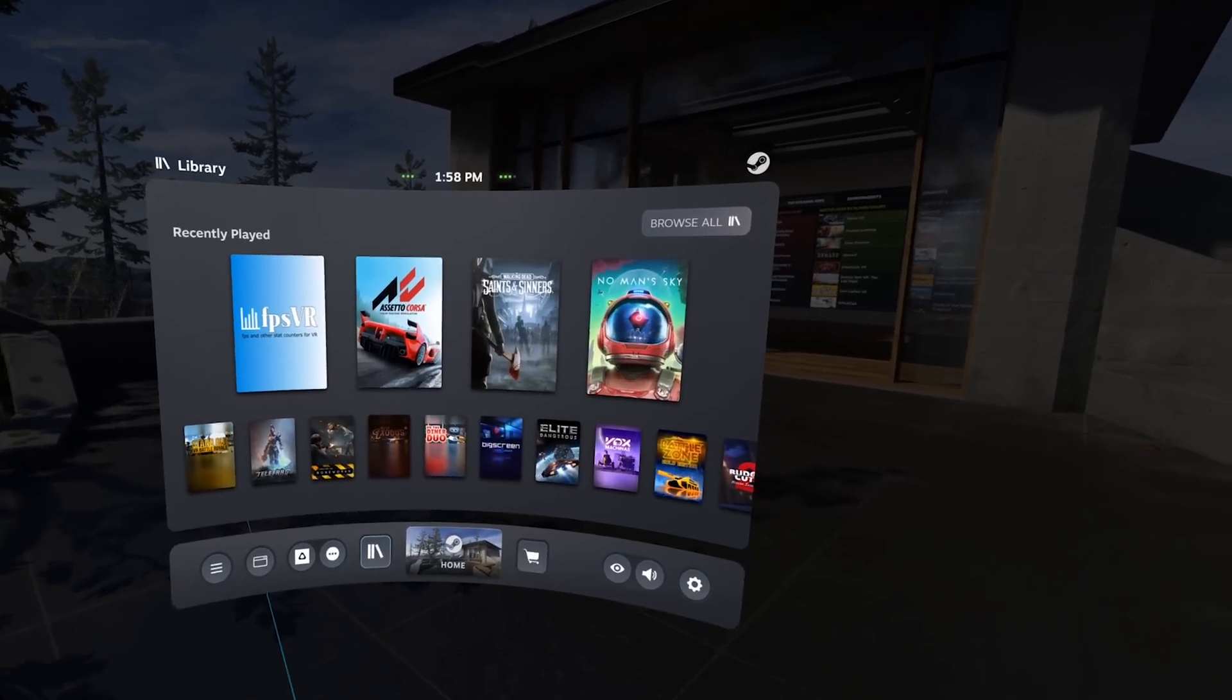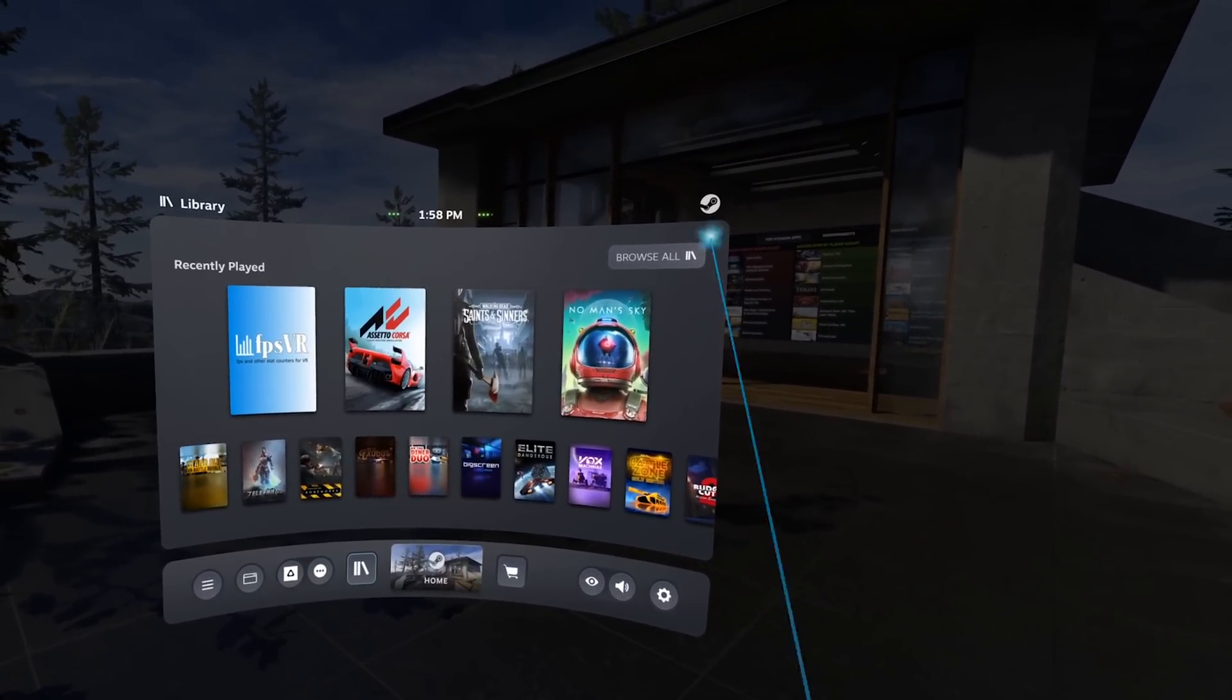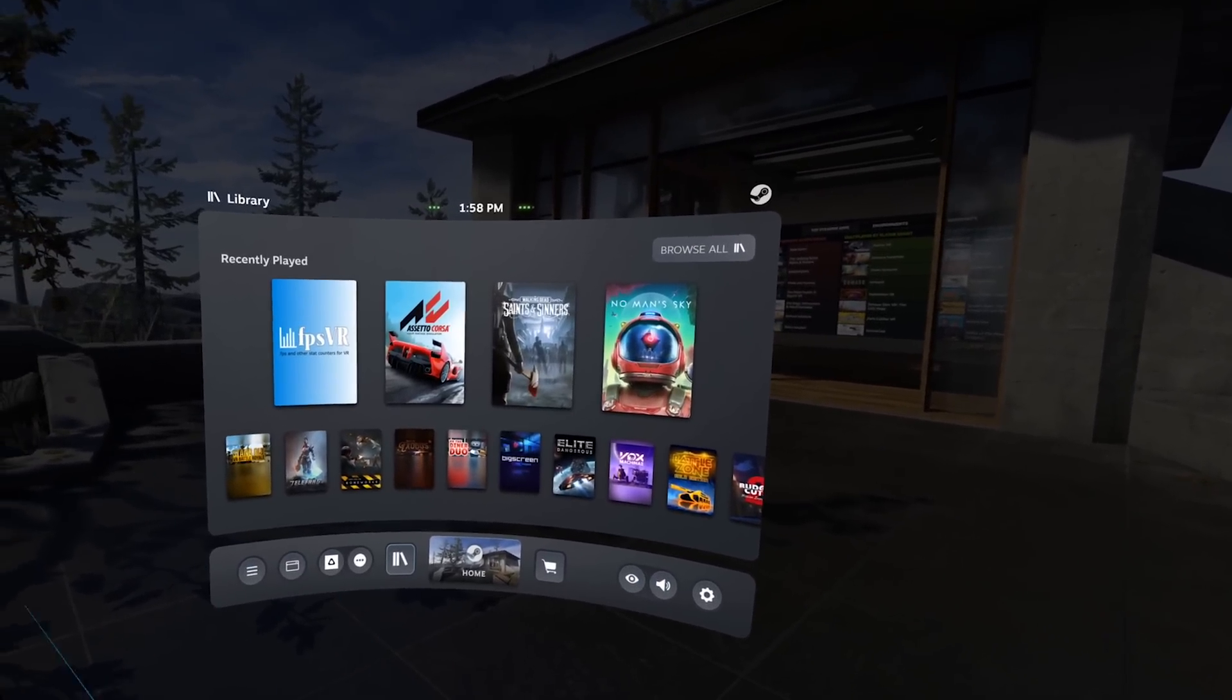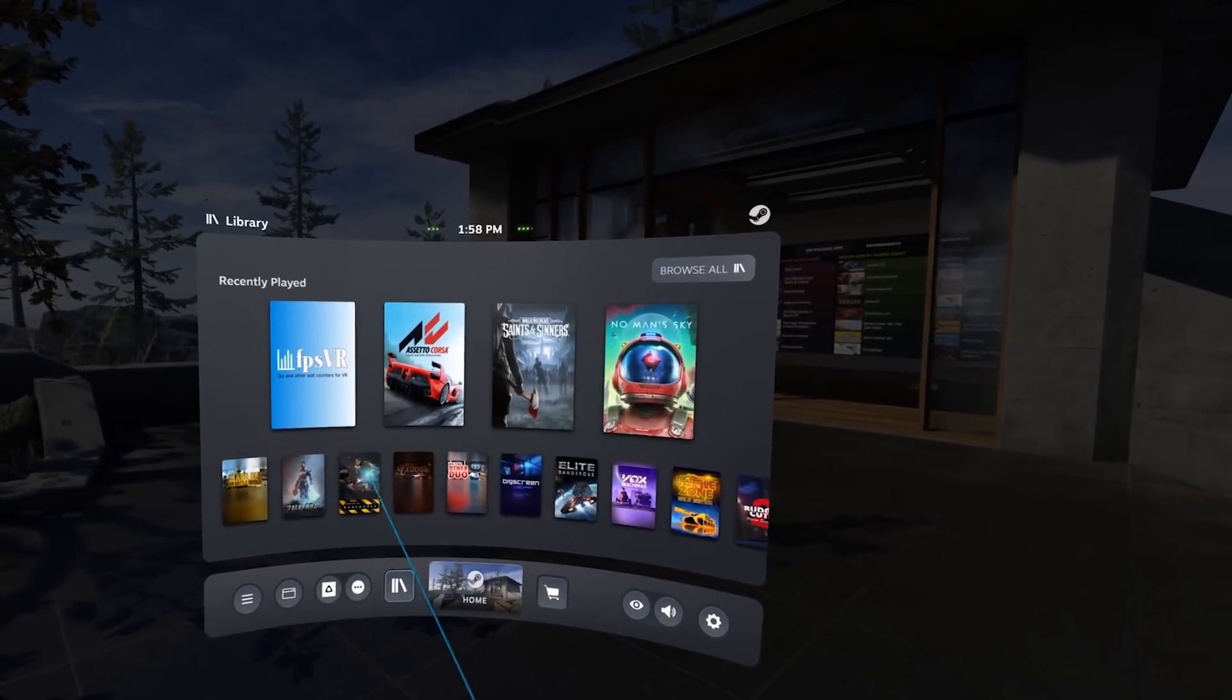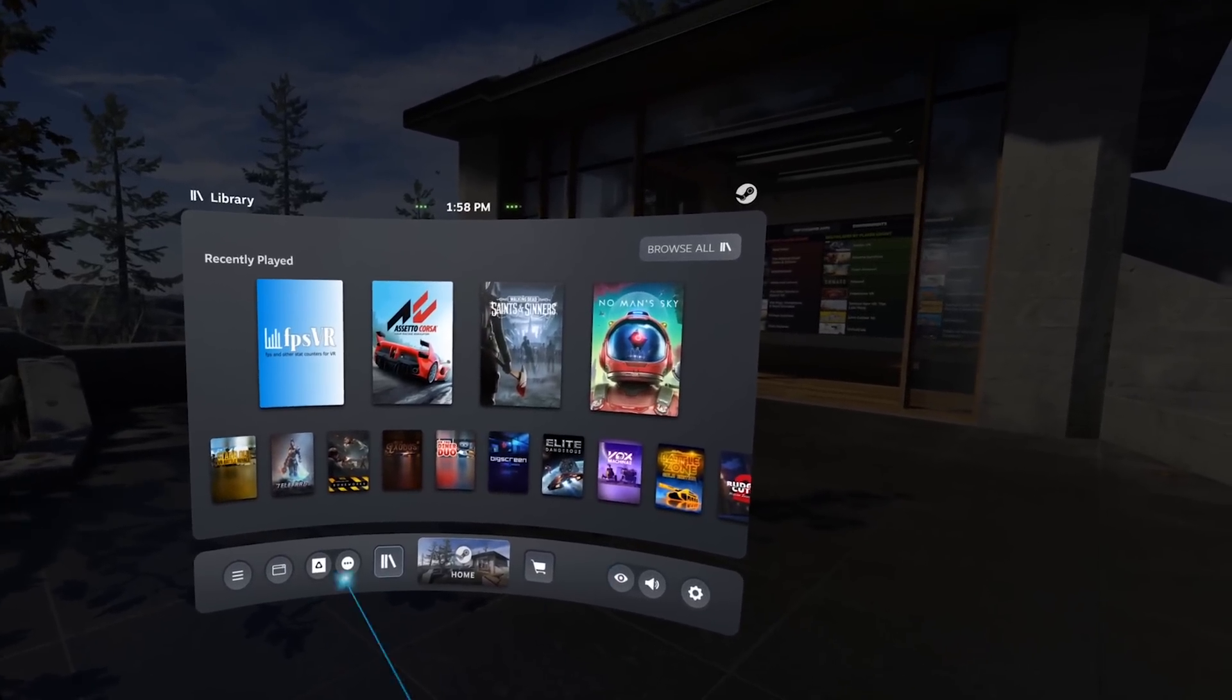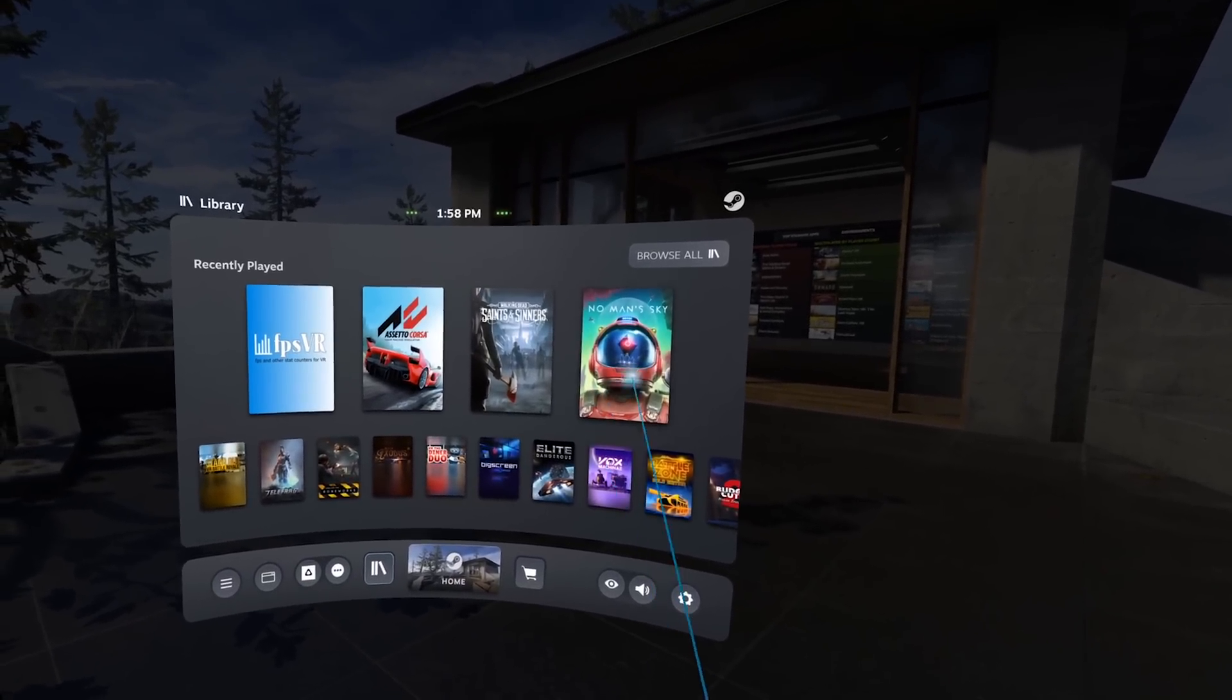So here we are with the new dashboard. As you can see, it's much different from before. It's much smaller, it's curved, something we never had before, and the design is very similar to the new library on Steam. The materials are a little different, little translucent, everything just looks very nice.